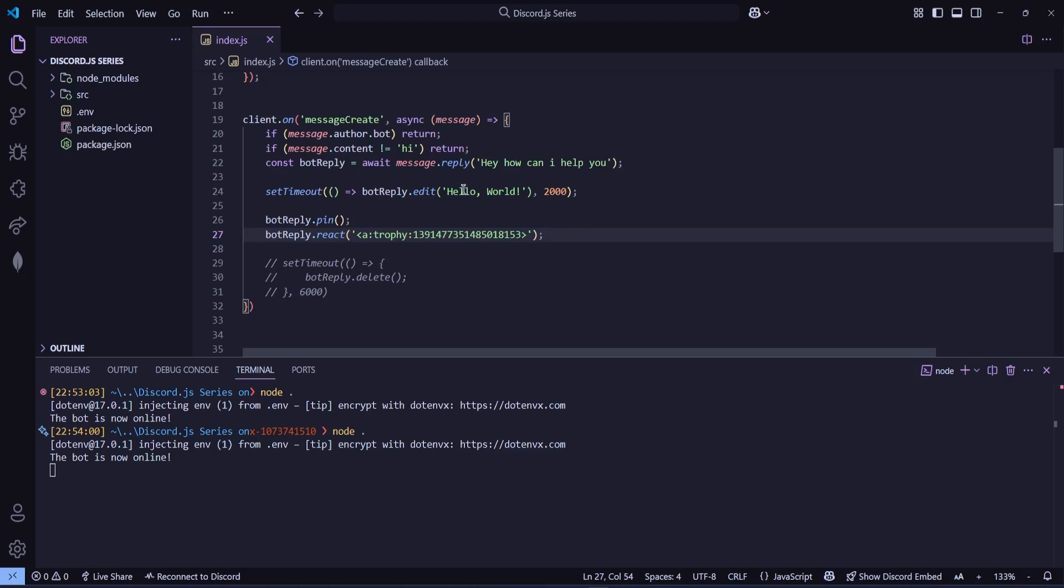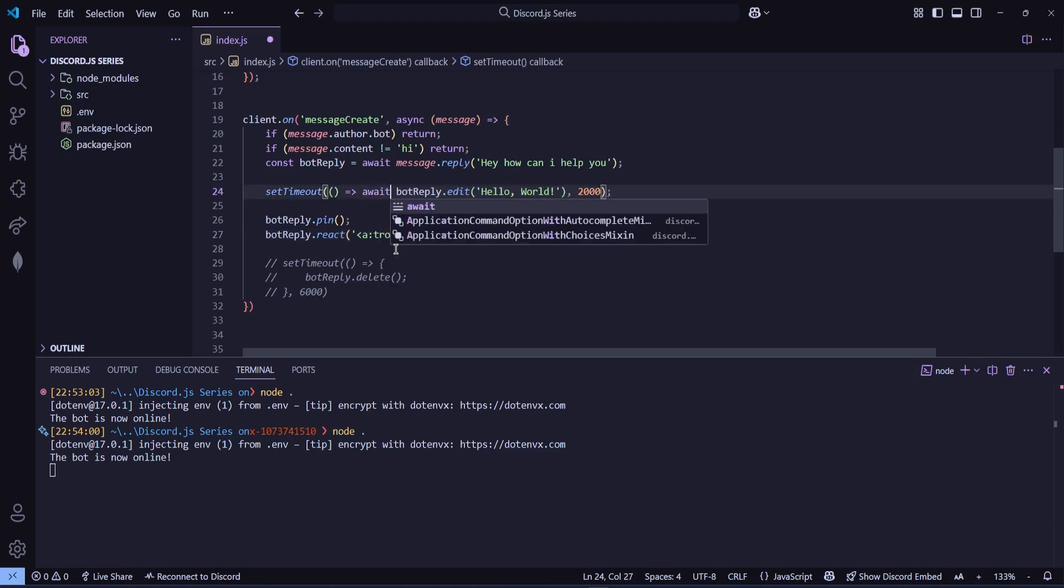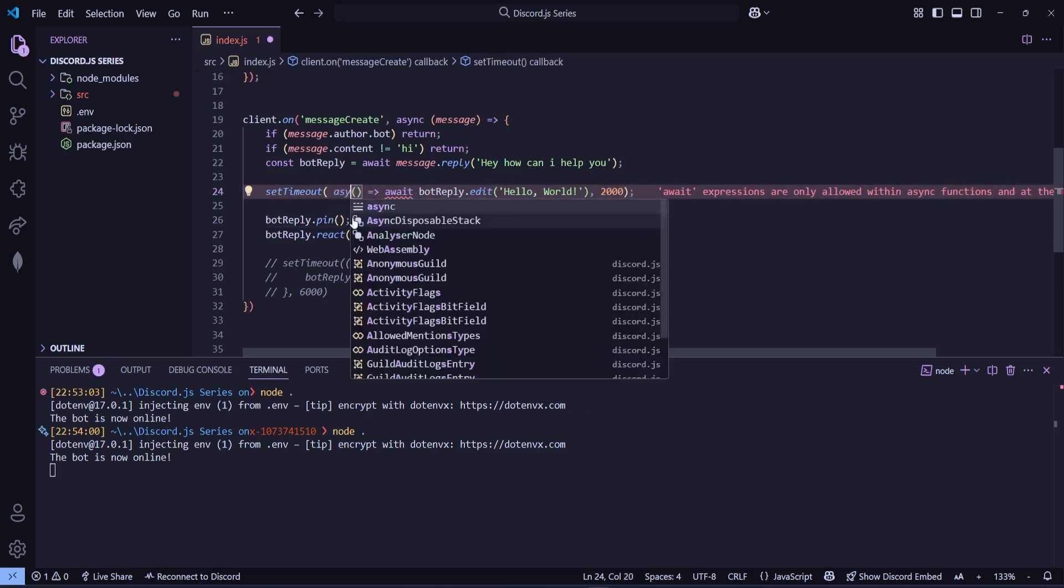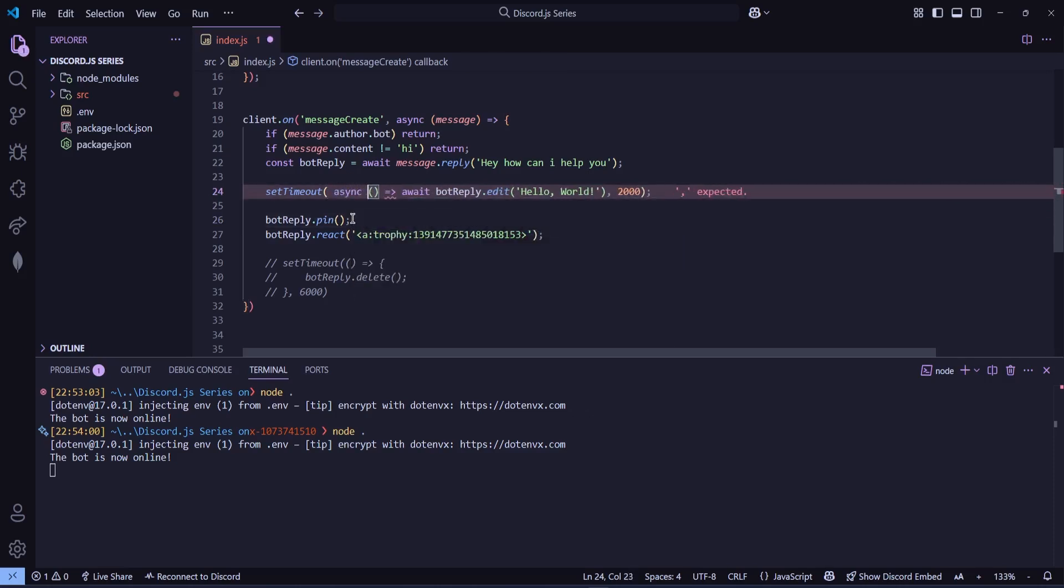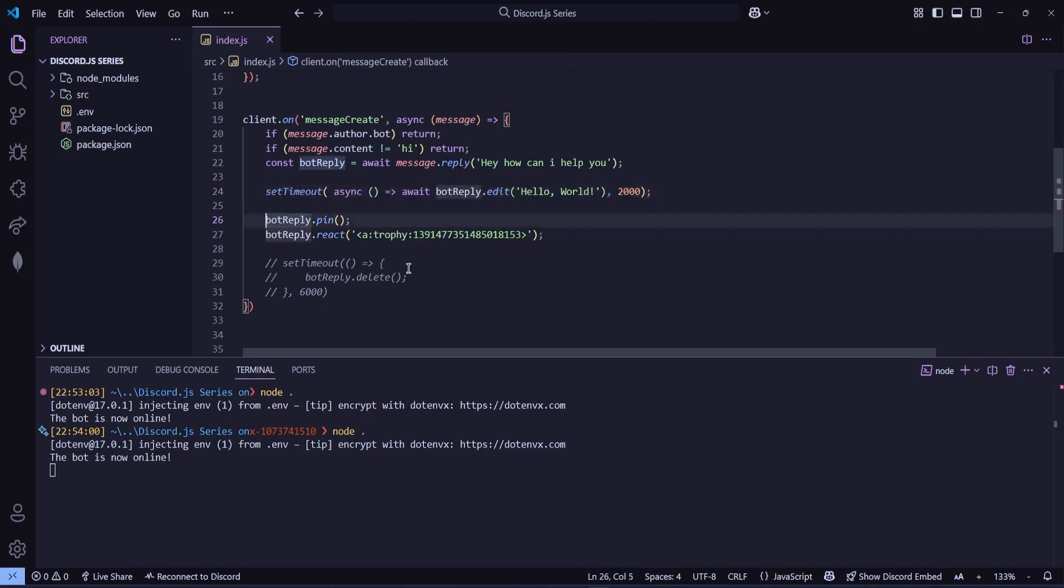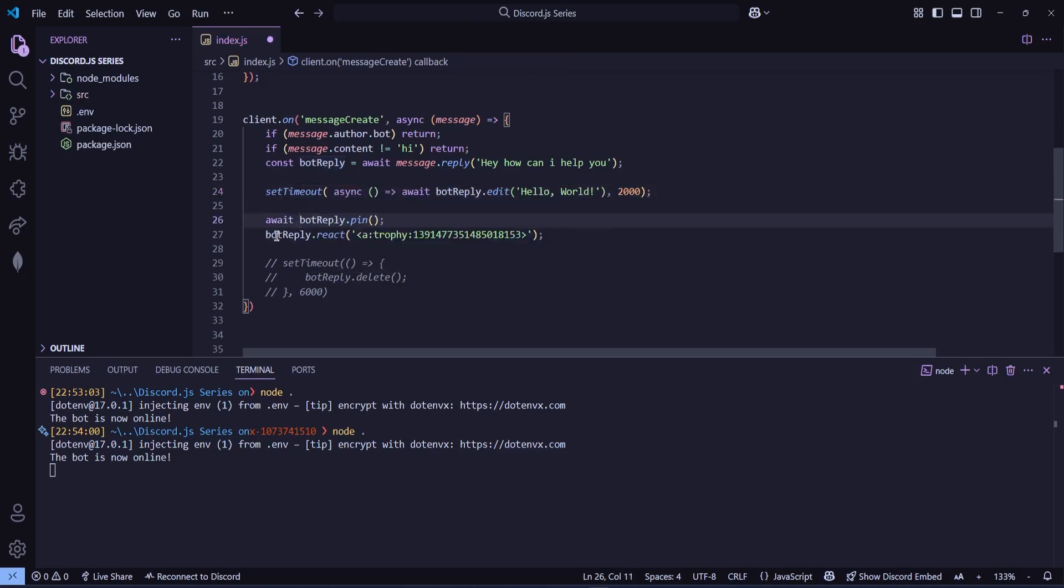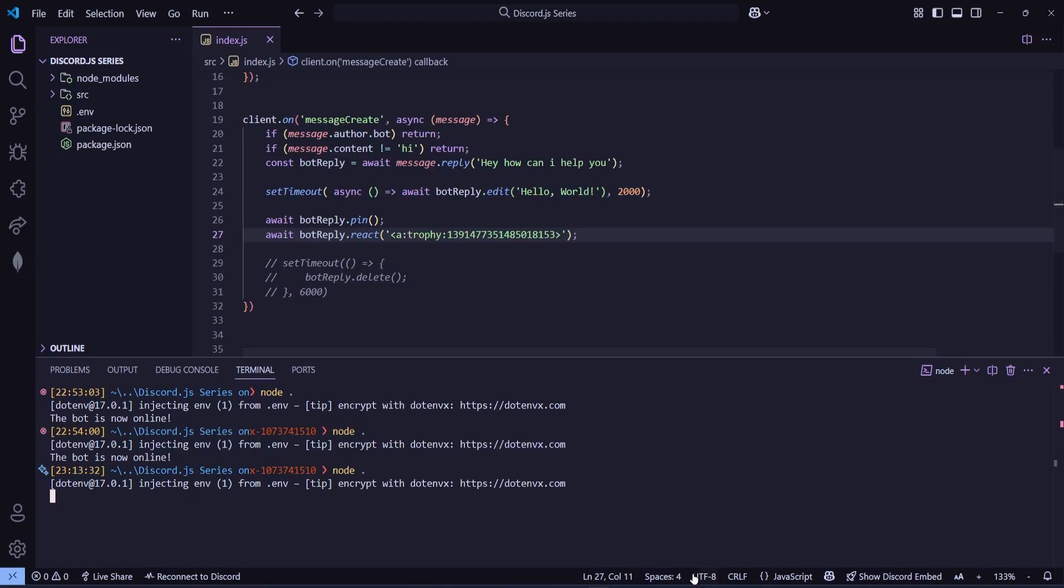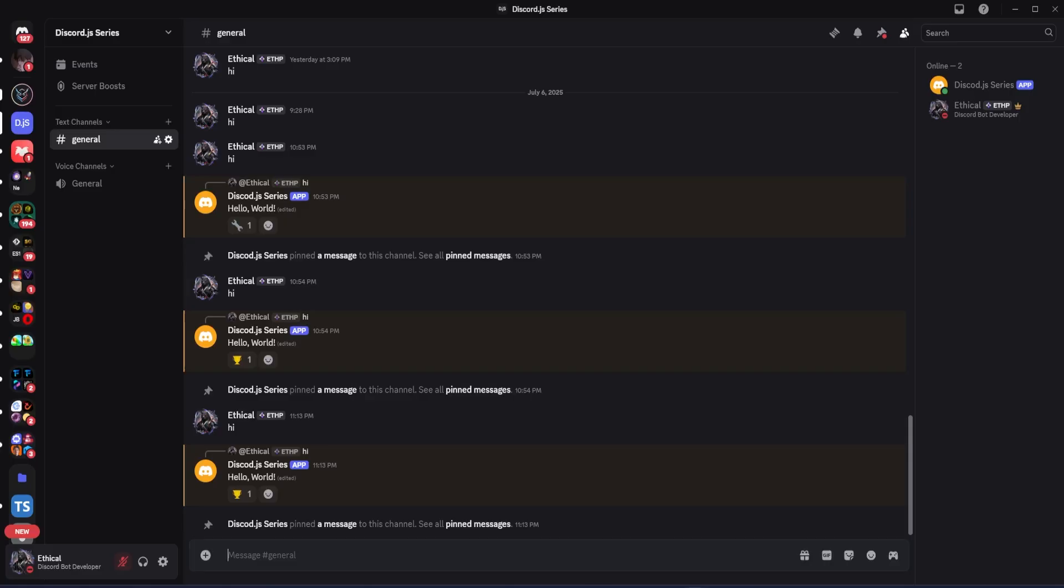So if you want to do everything step by step, then we need to use await with all three actions. First, for botreply.edit, we'll add await in front of it. And yes, we'll also need to make the function async. So we'll define it as an async function. After that, we'll also add await before botreply.pin, and then again before botreply.react. Now, everything will happen step by step and much more smoothly.